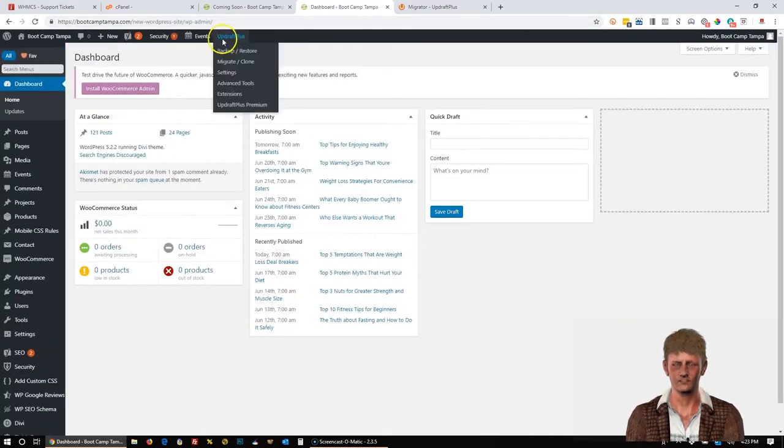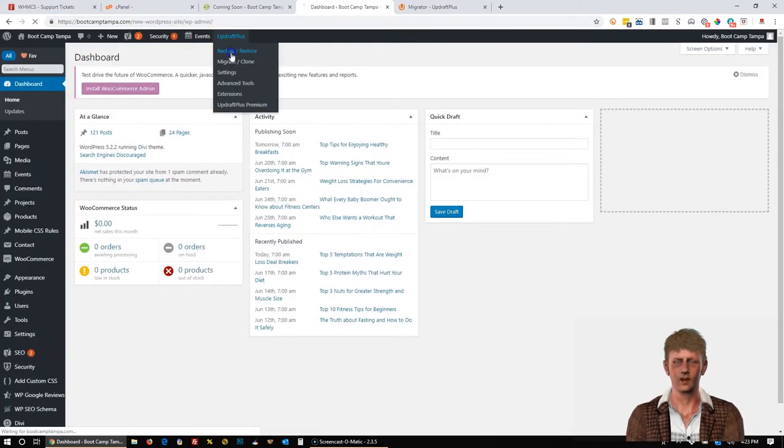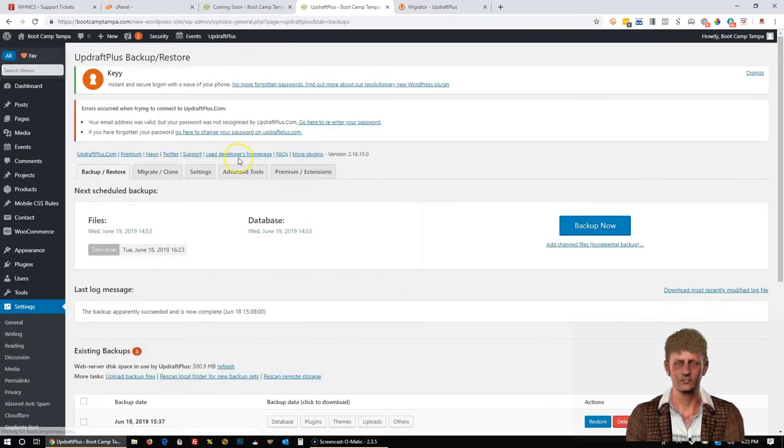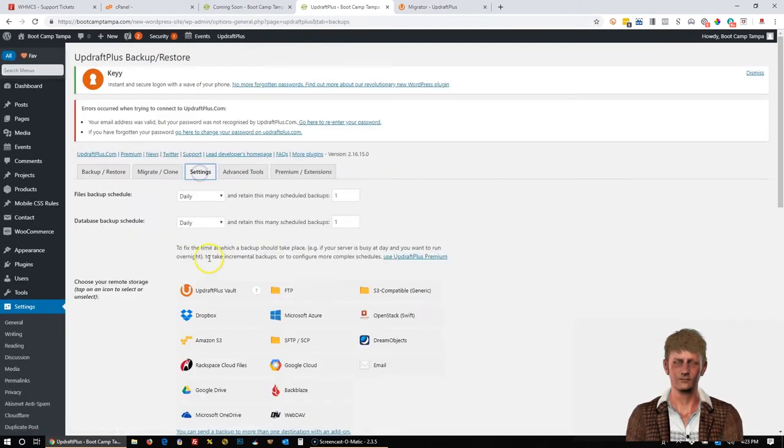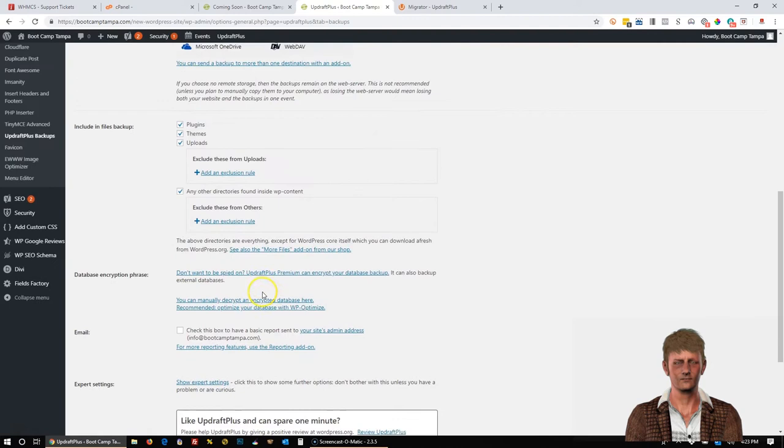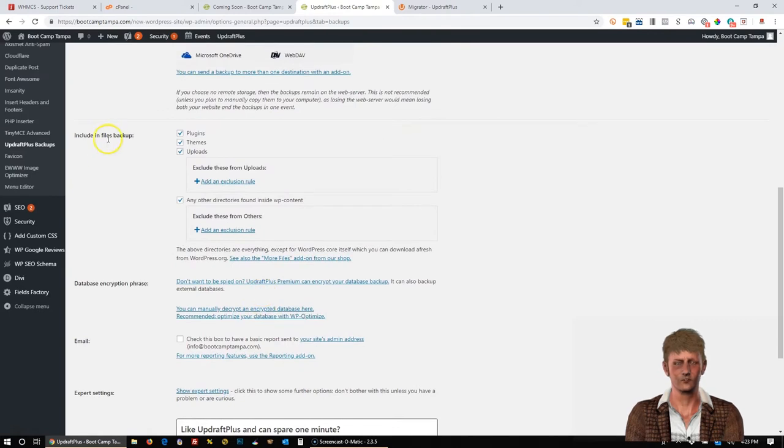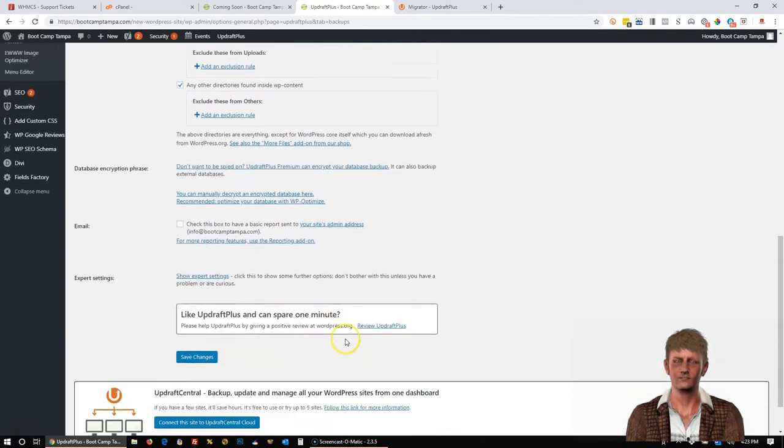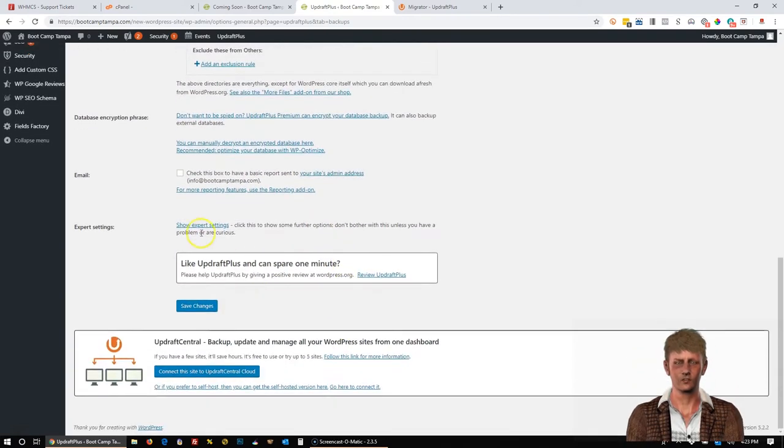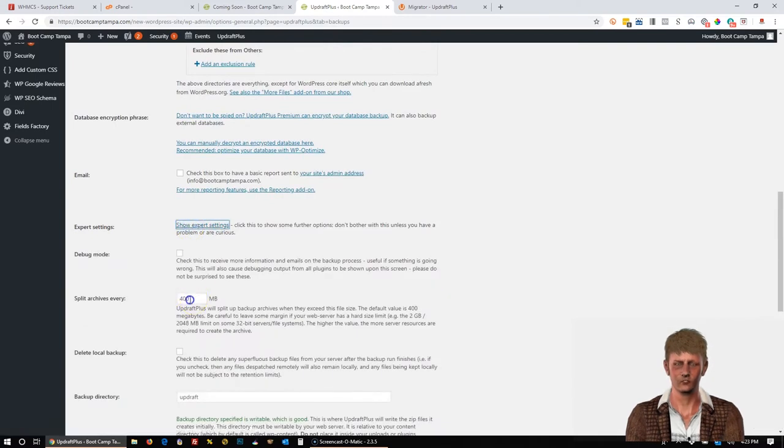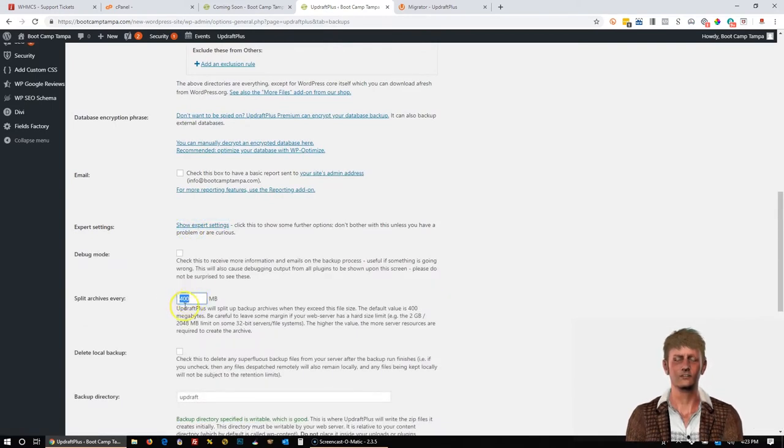And we're going to go up here to Updraft Plus backup. And one thing to check is you want to go to Settings and then scroll all the way down. I'm sorry, make sure these are checked as well up here.